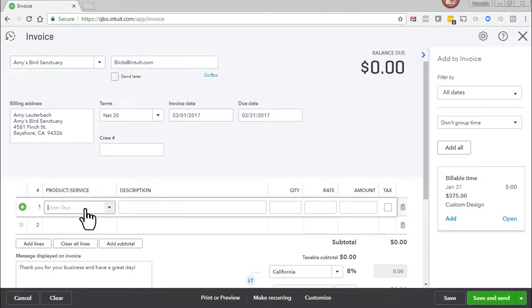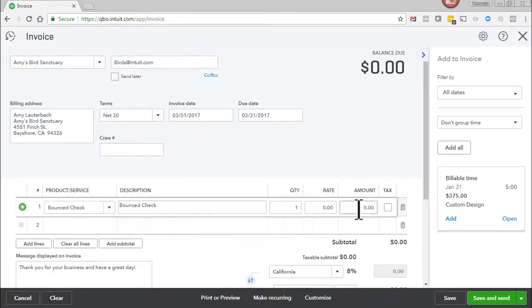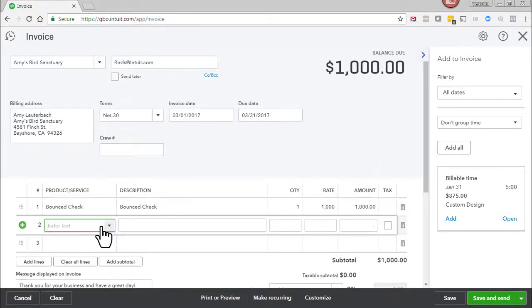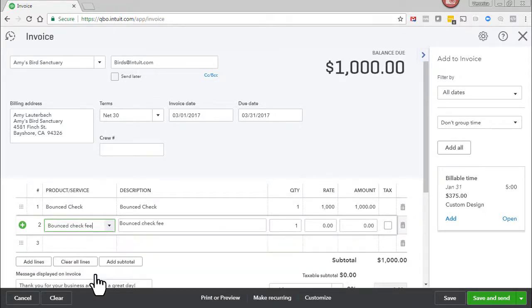For product and service select bounced check. Enter the amount of the bounced check. Let's assume it was a thousand dollars. Next we'll enter the bounced check fee. And let's say that was fifty dollars.